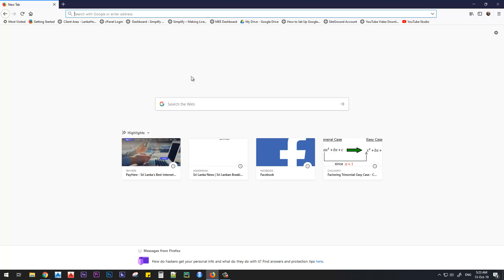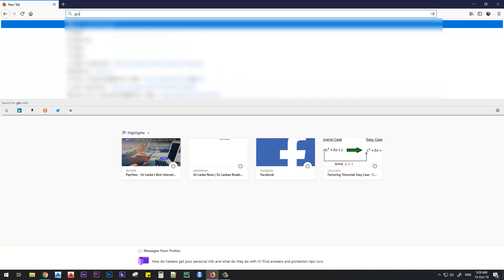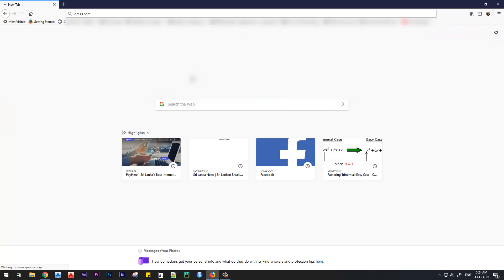If you're using Firefox or Chrome for that matter, you can go to your Gmail account by typing just gmail.com in your address bar.